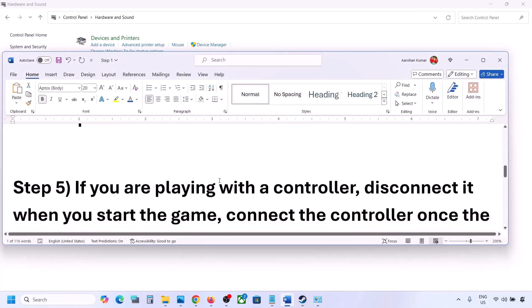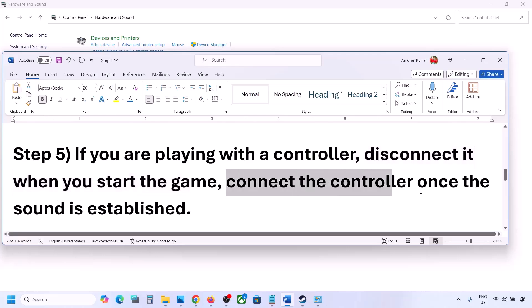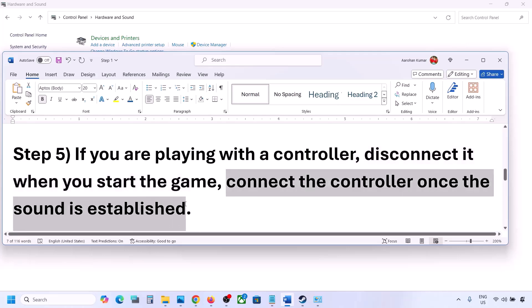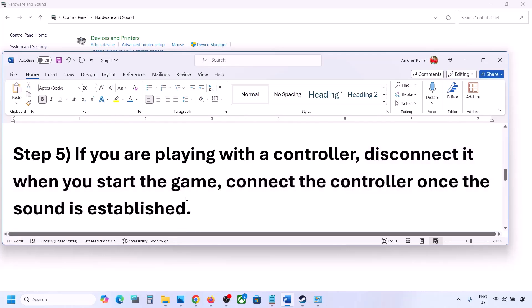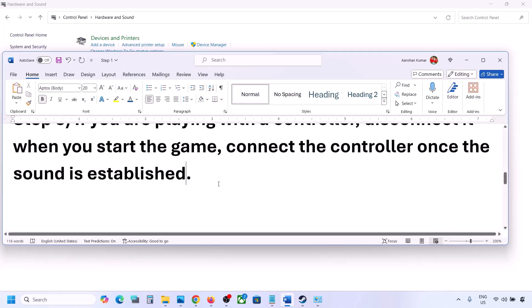The next step: if you are playing with a controller, disconnect your controller and then reconnect it. Launch the game and once you hear the sound, you can connect the controller. Also, if you have any external devices or USB adapter dongles that you are not using, disconnect them and then launch the game.